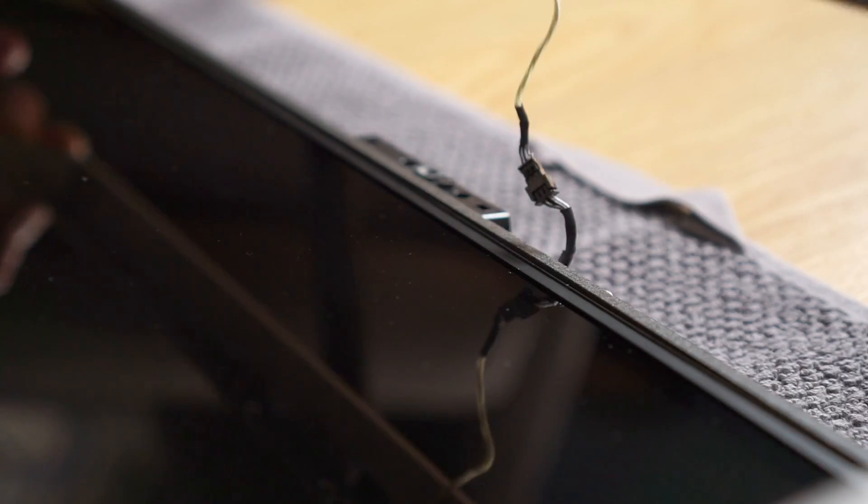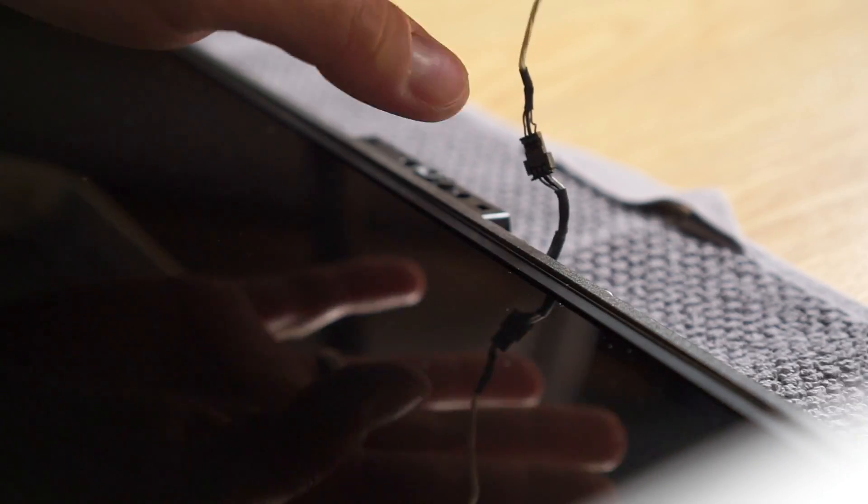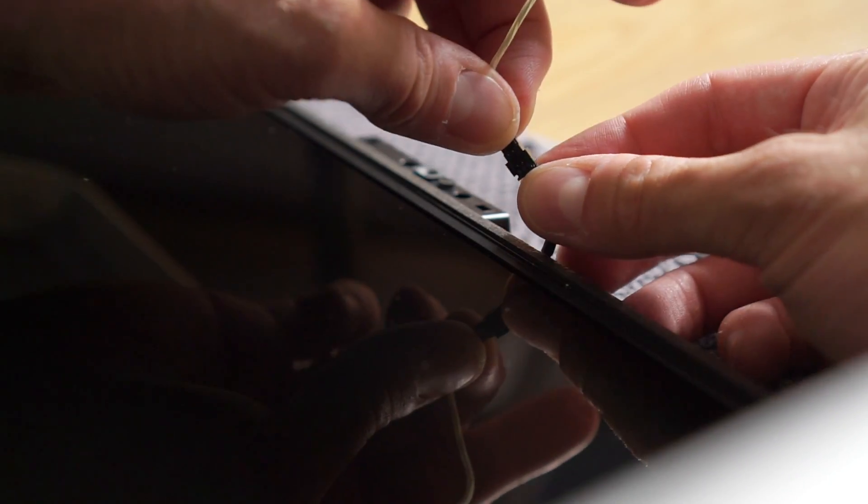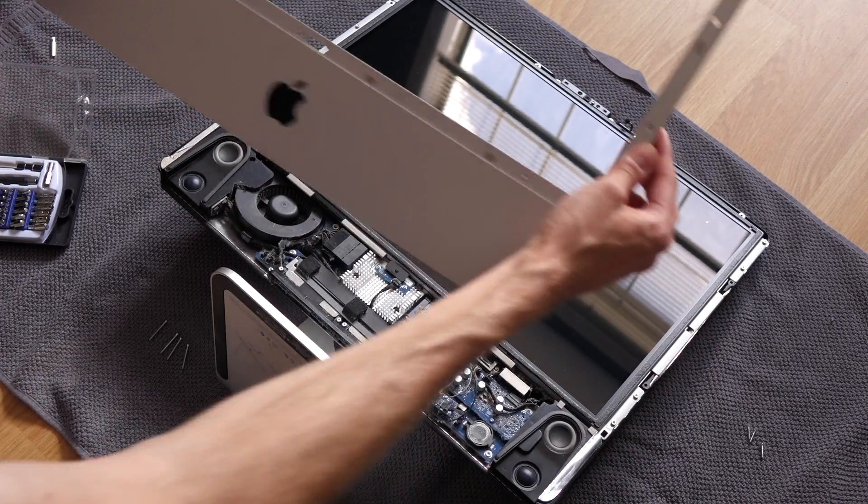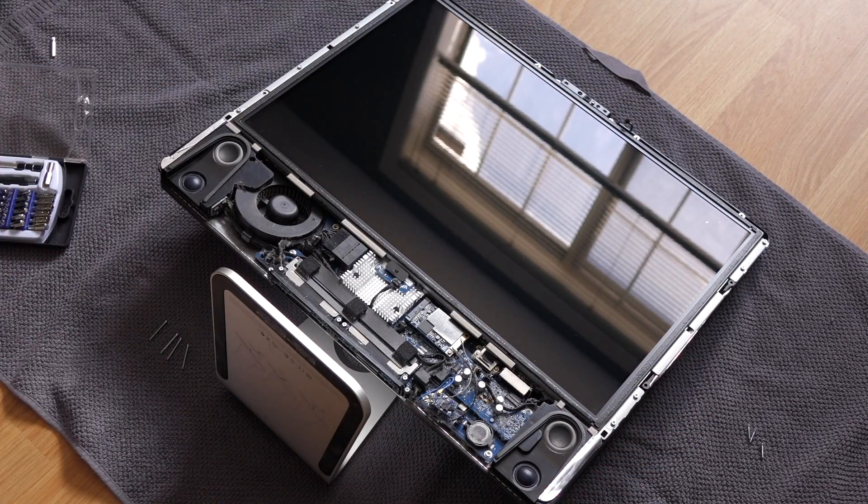I carefully lifted up the top of the bezel and disconnected the cable for the microphone. Then I could remove it the rest of the way and set it aside.